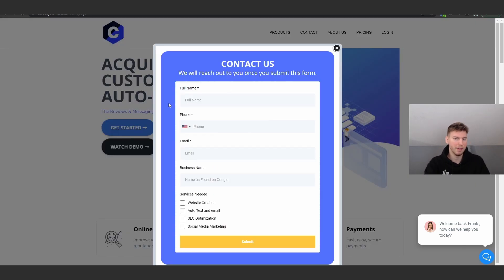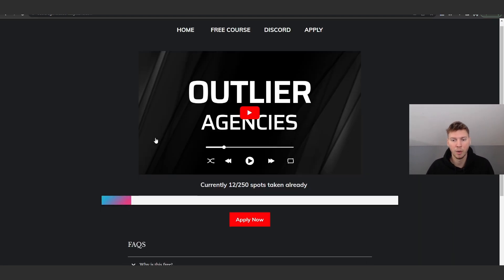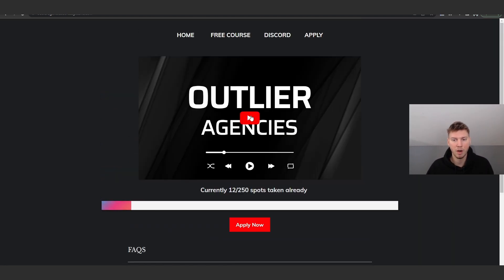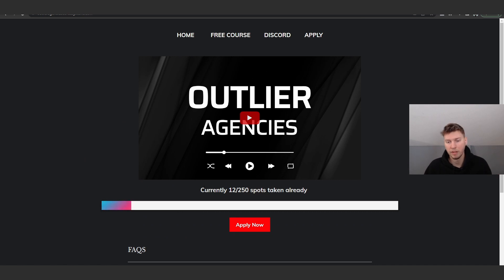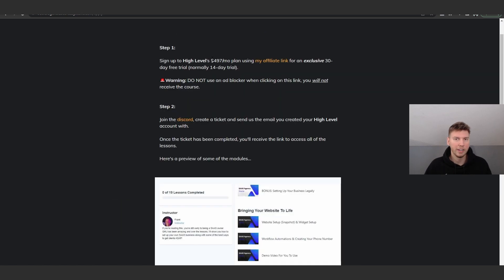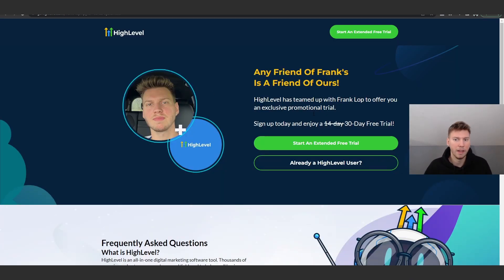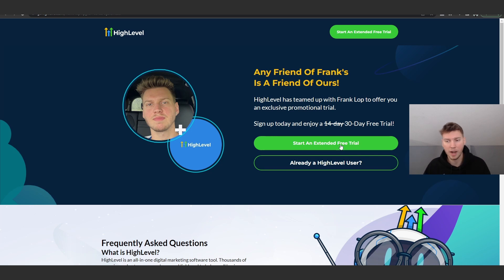And I have a pop-up form for you guys. You can automate or change all this information to your own branding. But you guys can actually get access to this by going and joining my own Outlier Agencies network. We so far have 12 people out of 250 spots taken, but all you got to do is start the 30-day free trial by clicking on my link.